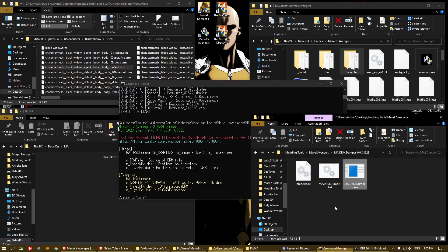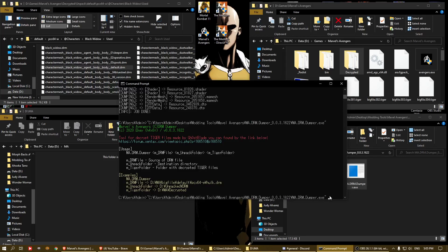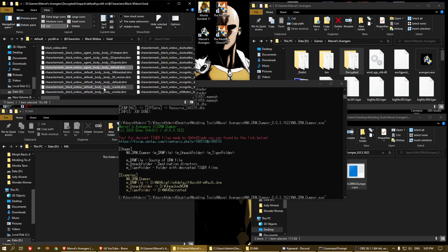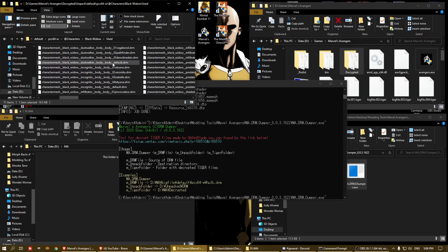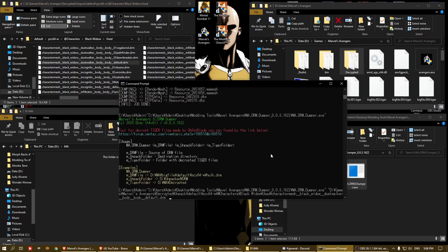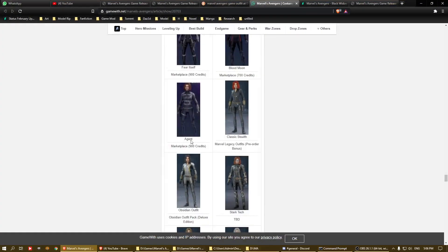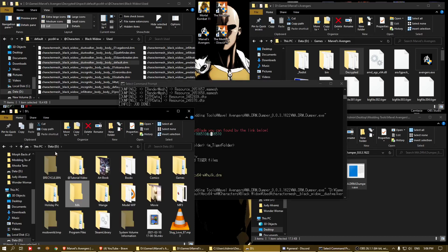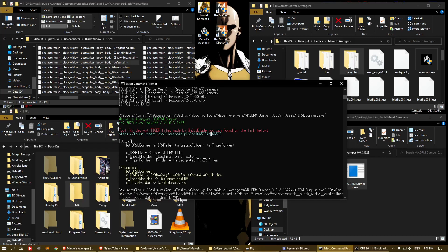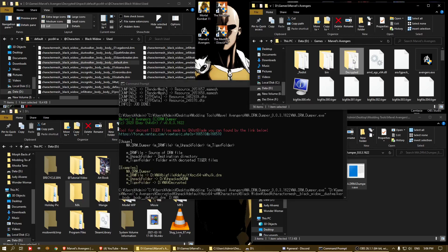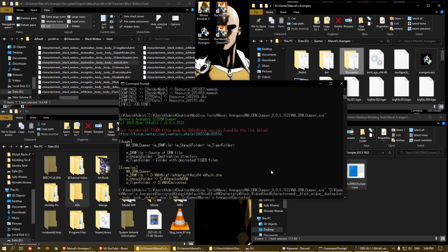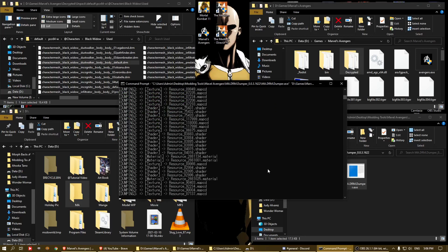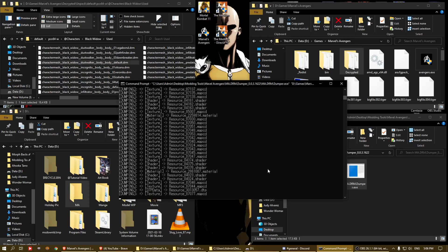To use the tool, drag it into the command prompt — make sure to add a space, the space is important — then drag the DRM file. For example, 'dust walker body.' I'm not very sure what this is because the file names here don't correspond to the names shown. Then add the unpack folder — I put it in the D drive root so it's short and easy — then add the decrypted tiger folder and run the tool. It will export all the models, textures, and so on.